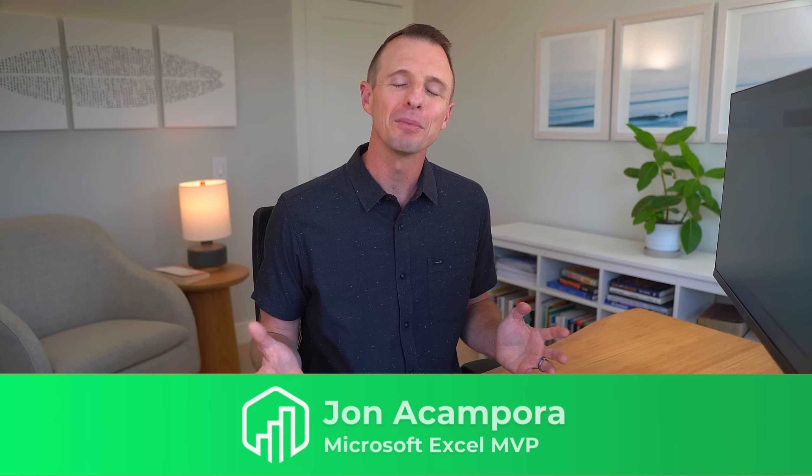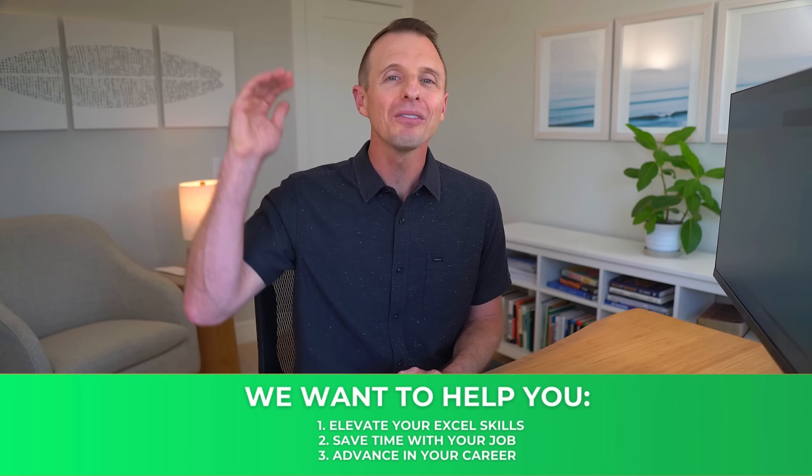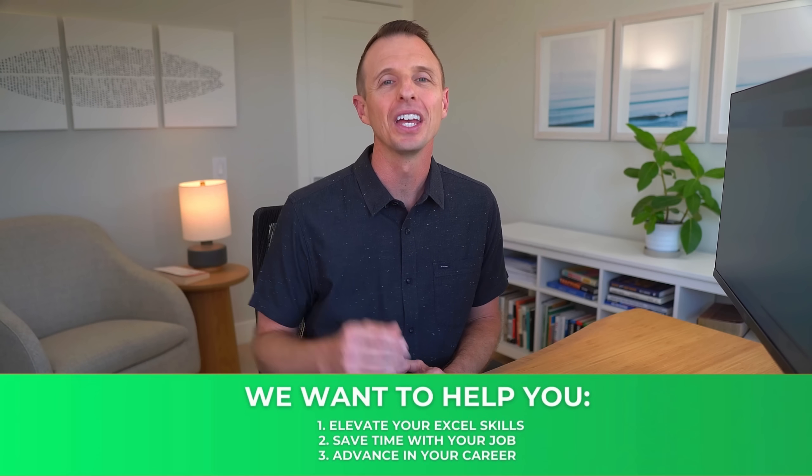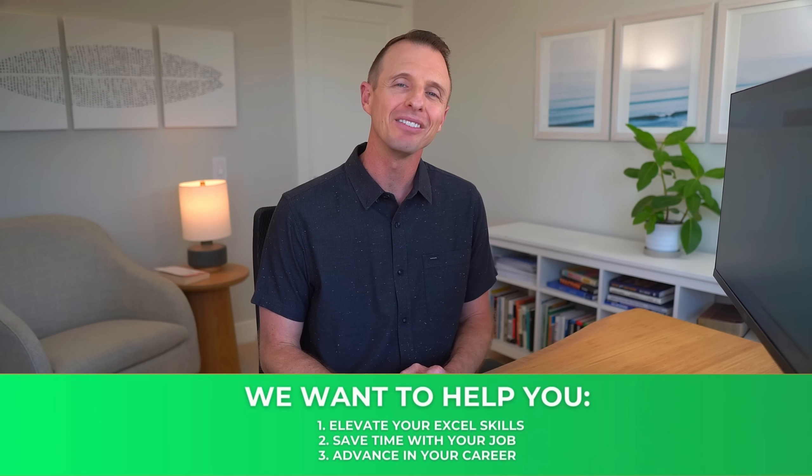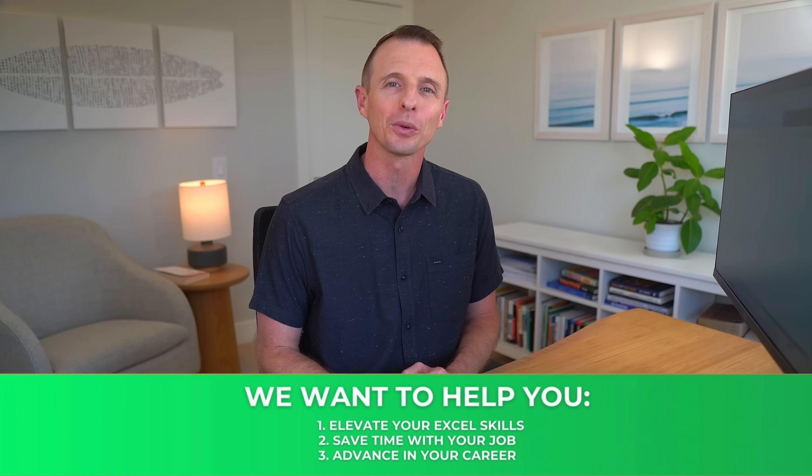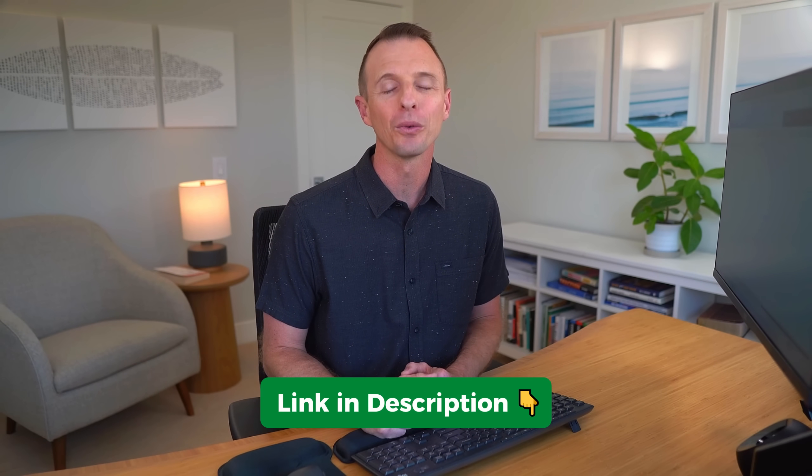I just want to take a quick pause and say if you're new to our channel, welcome to Excel Campus. My name is John and our goal here is to help you elevate your Excel skills so you can save time with your job and advance in your career. We have a free weekly pro tips newsletter that will help you do just that.